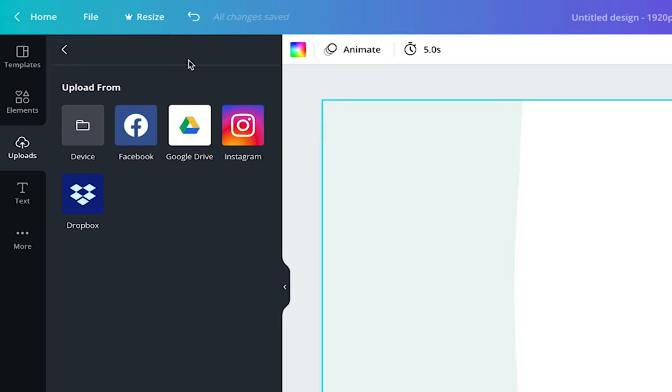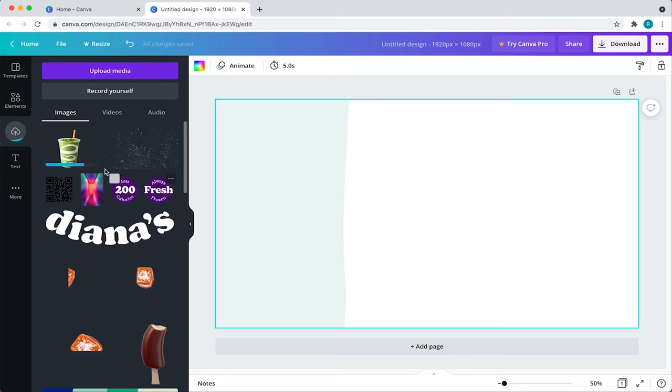From here, you can upload assets from Facebook, Google Drive, Instagram, Dropbox and even your computer. For this video, I'll upload from my laptop so I'll click on device and locate the file I want to upload. Once uploaded, you should see it in your recently uploaded library. Then, to add it to your canvas, just click it and it should appear.